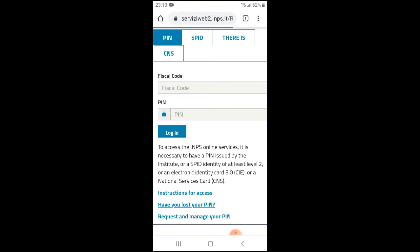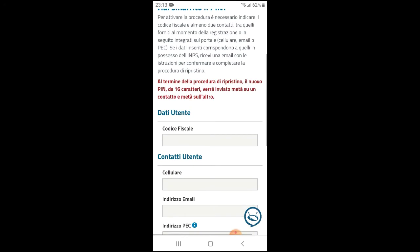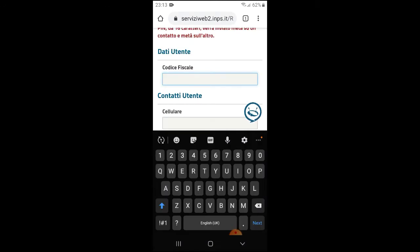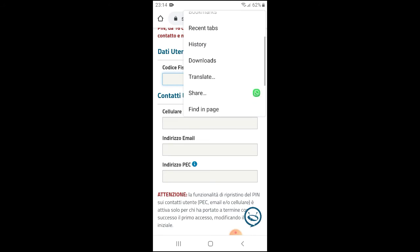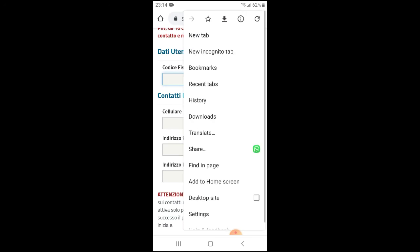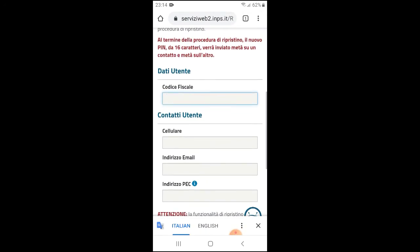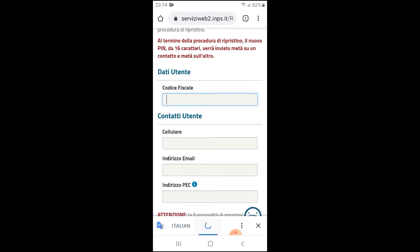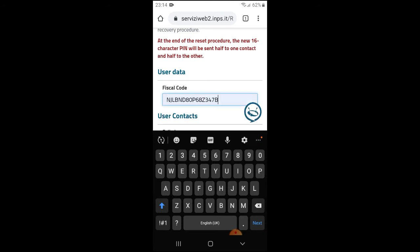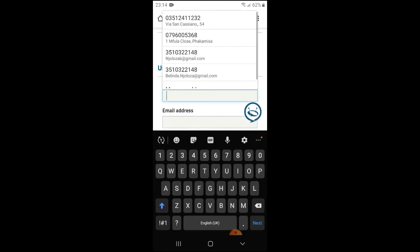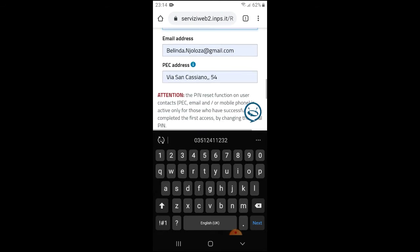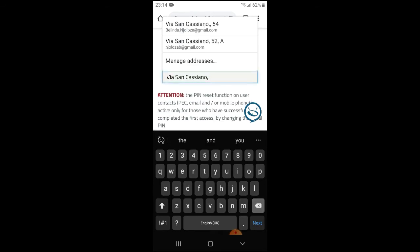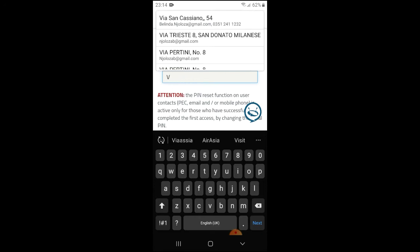You're going to have to put in your codice fiscale, which is your fiscal code. Let me translate it again. You put in your fiscal code, then your cell phone, then your email address and your PEC address. If you don't have the PEC address, just leave the empty space there.